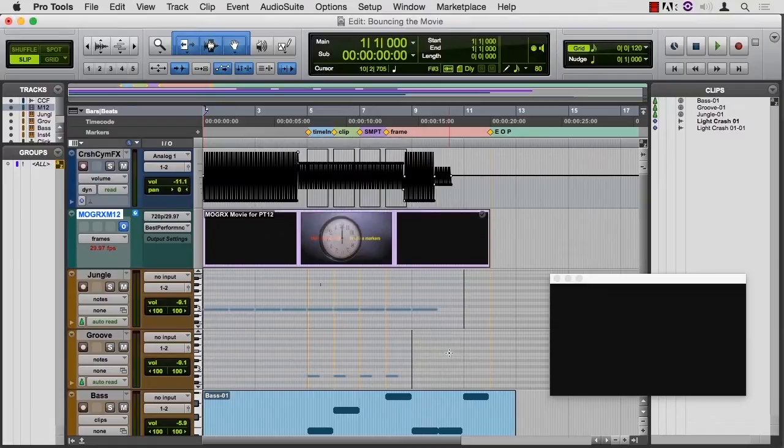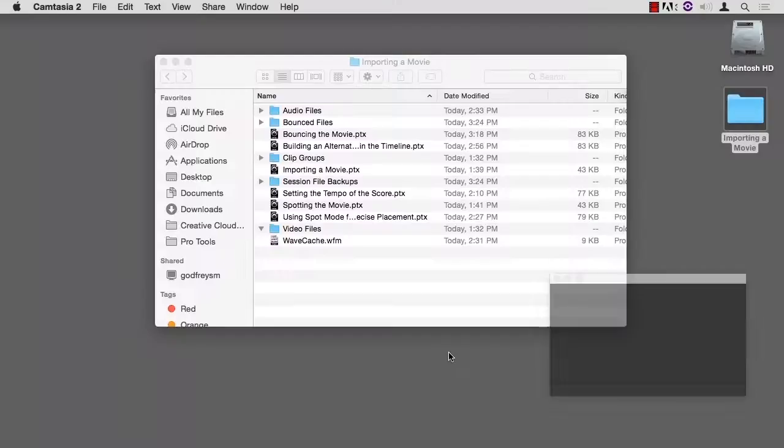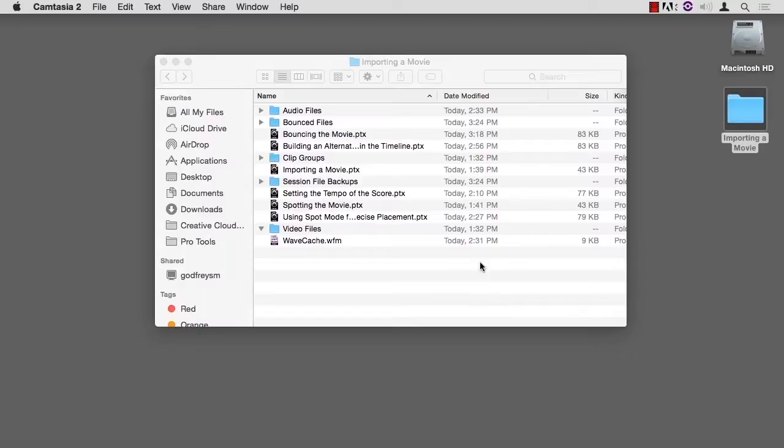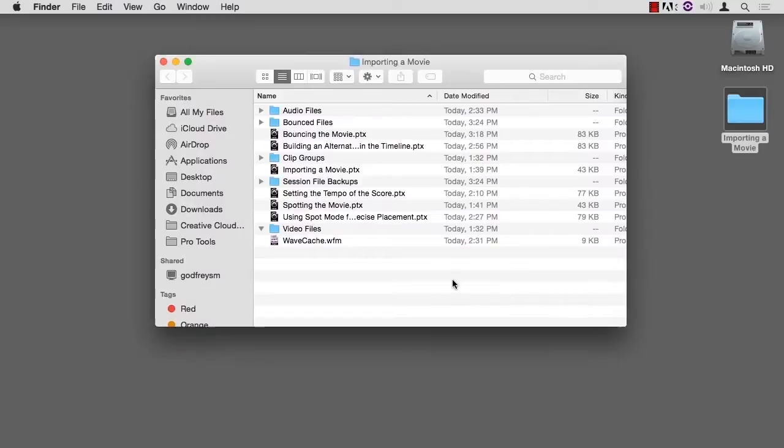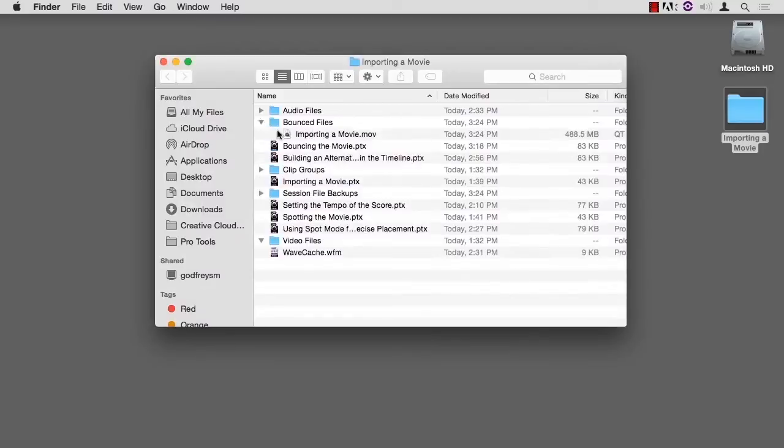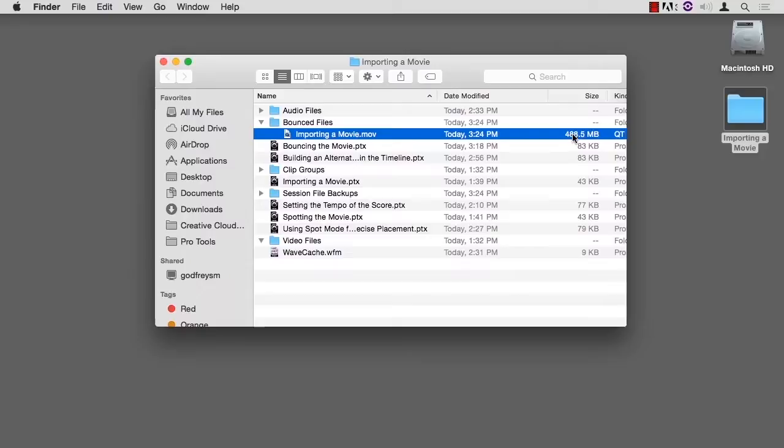We're done. Let me hide Pro Tools for a second. Let me look inside the bounced files. There's my QuickTime movie, 488 megs. So I'm in good shape there.